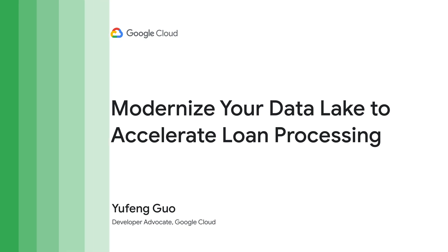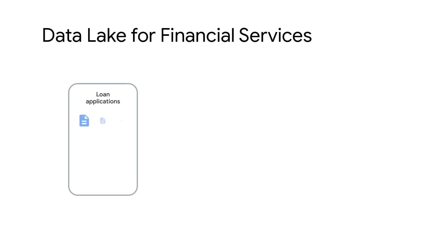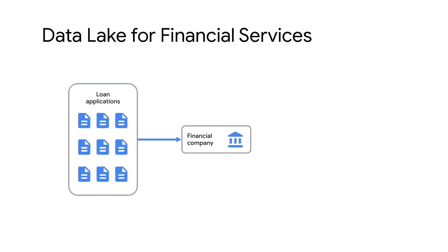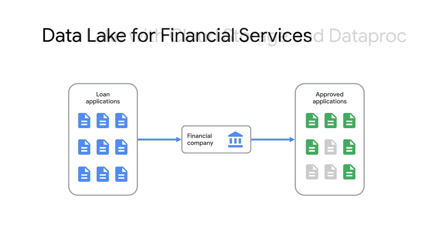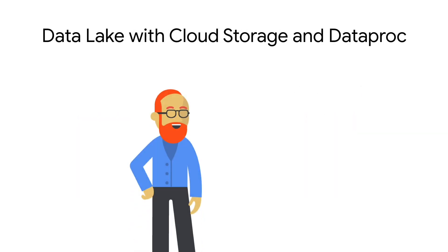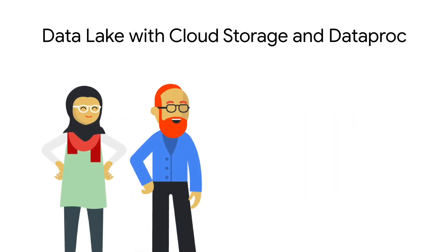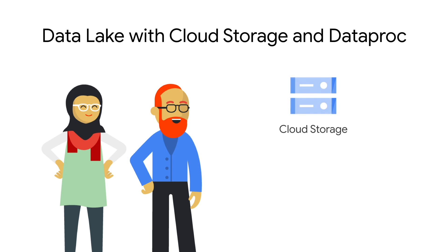For example, a financial services company might be getting an influx of loan applications. It's important to accelerate the time to process and approve the loans using machine learning in order to get the money to the right businesses and people faster. Let's walk through how a data engineer and data scientist can work together on the solution using cloud storage and Dataproc.